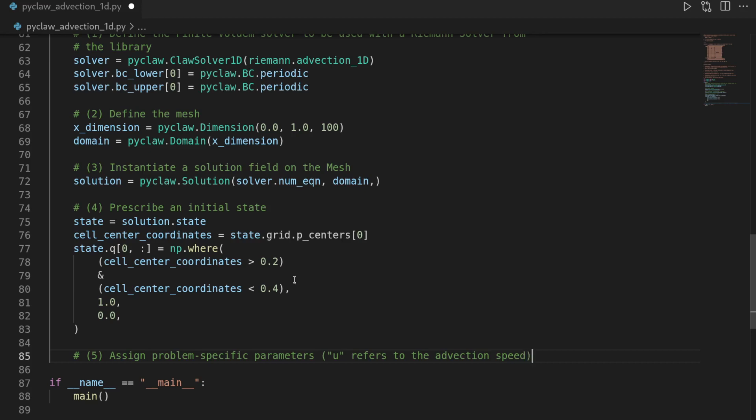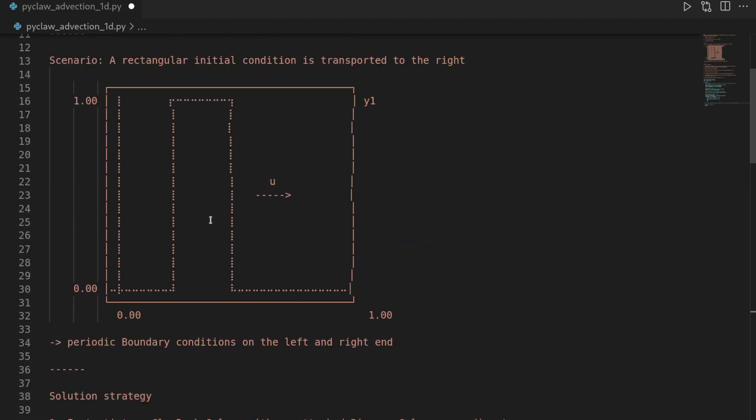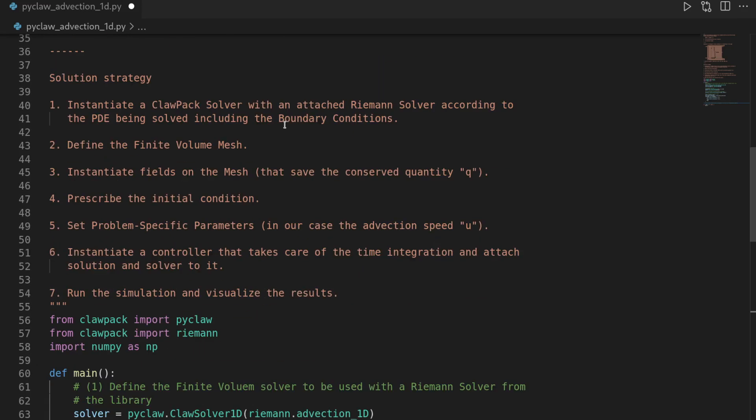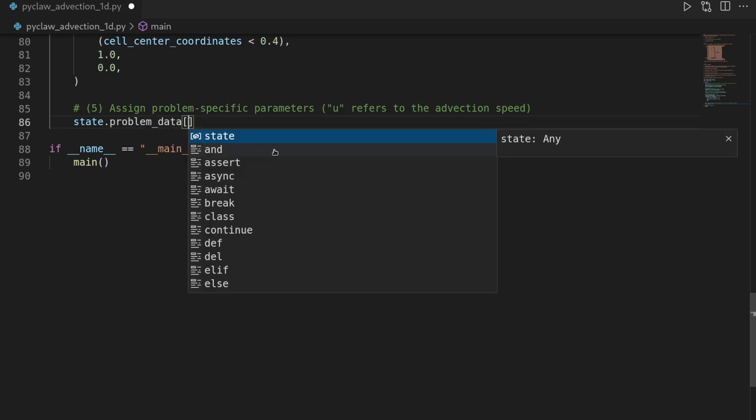Or in other words, how fast this step is moving to the right. And for this, we can say state.problem_data. And this problem_data is a dictionary.